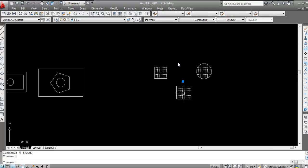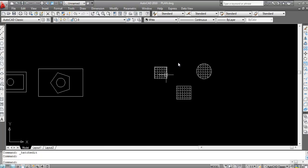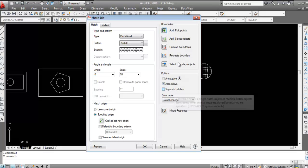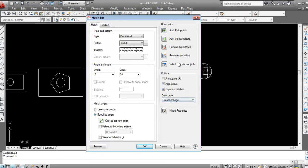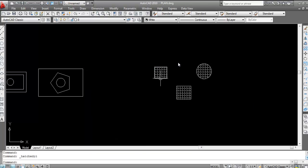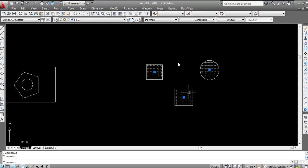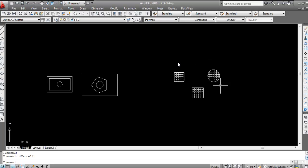To separate the hatches, double-click and click on 'Separate Hatches'. Now each object has its own separate hatch — you can select them individually to confirm they are three separate hatch objects.